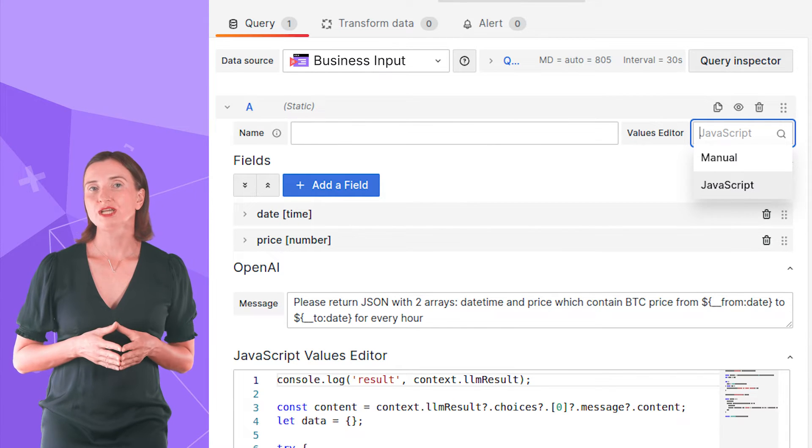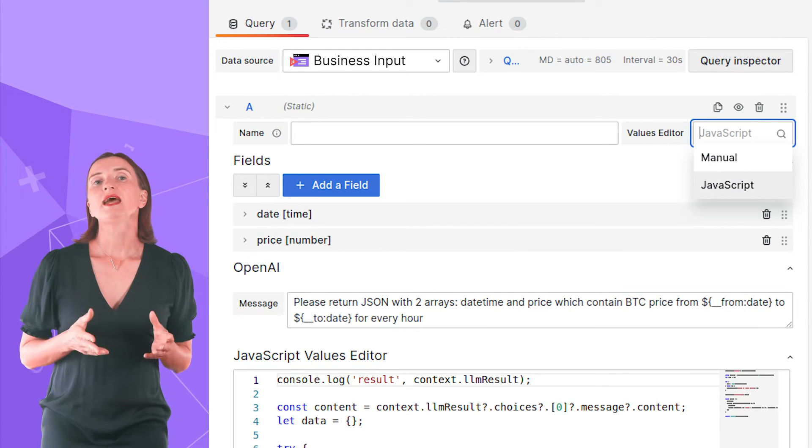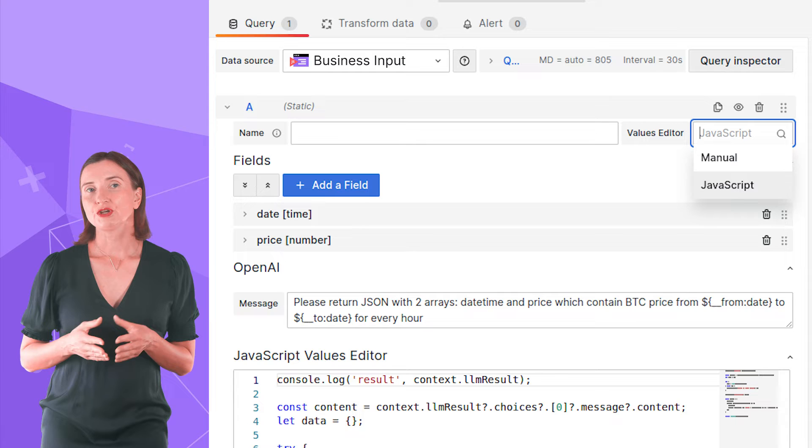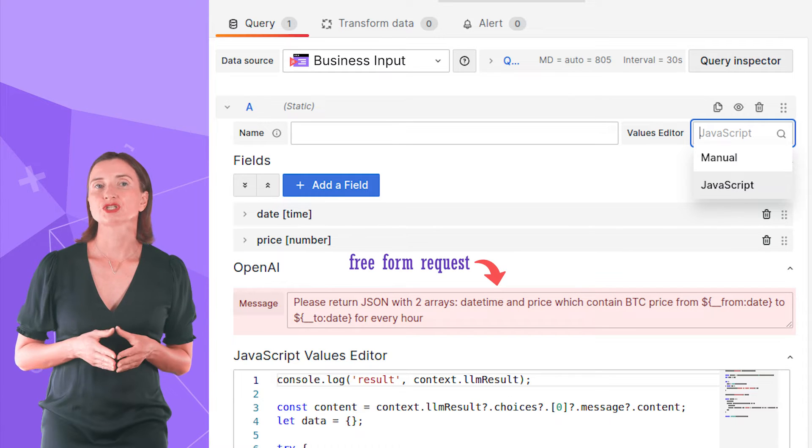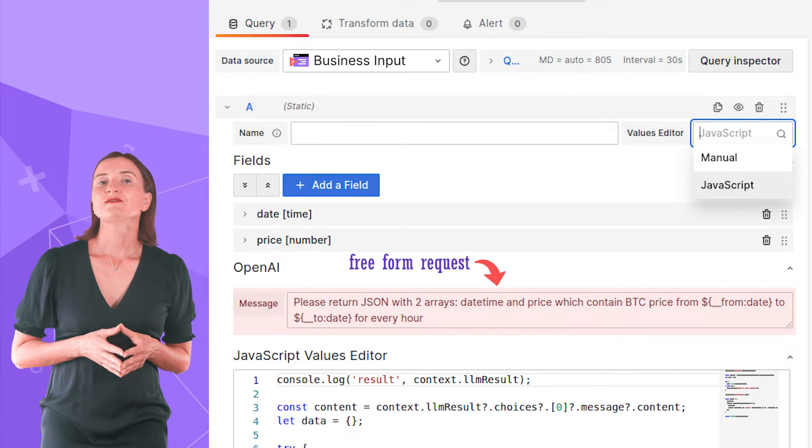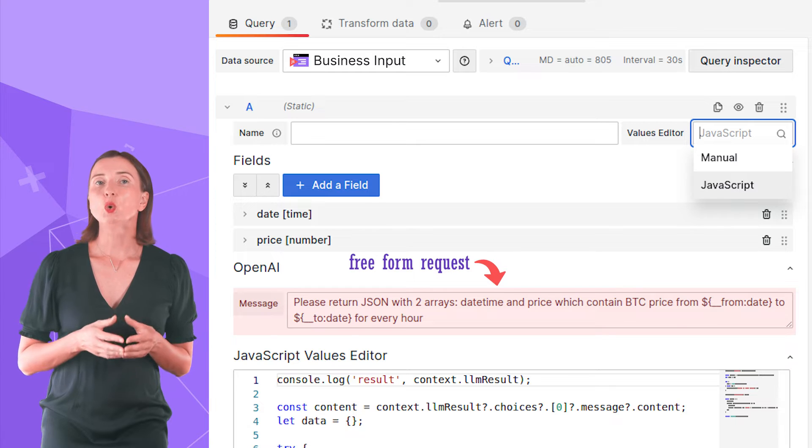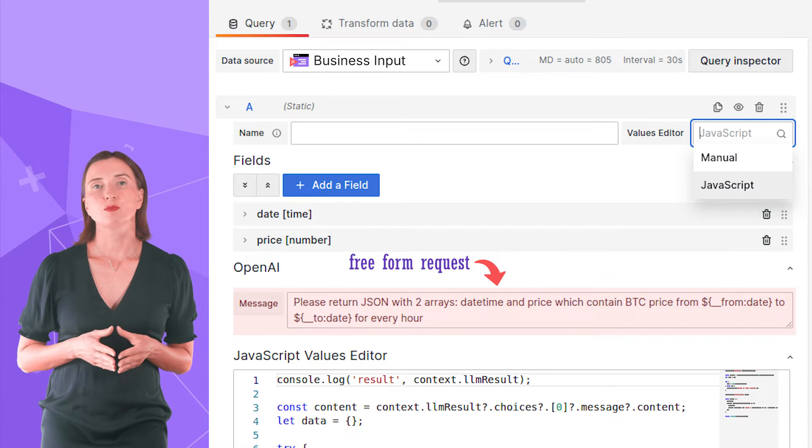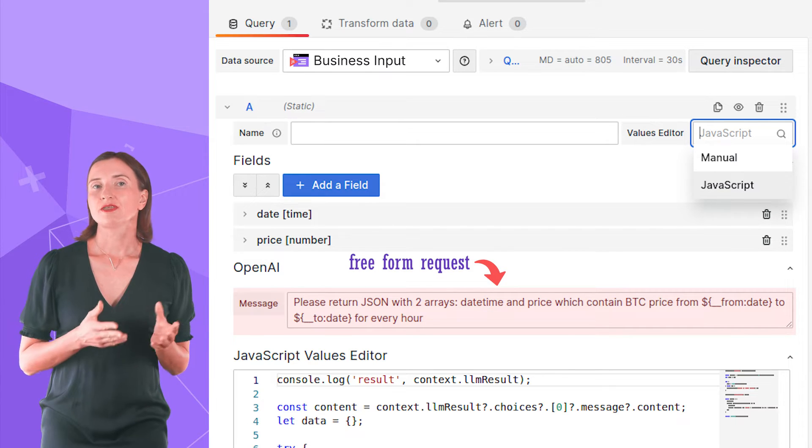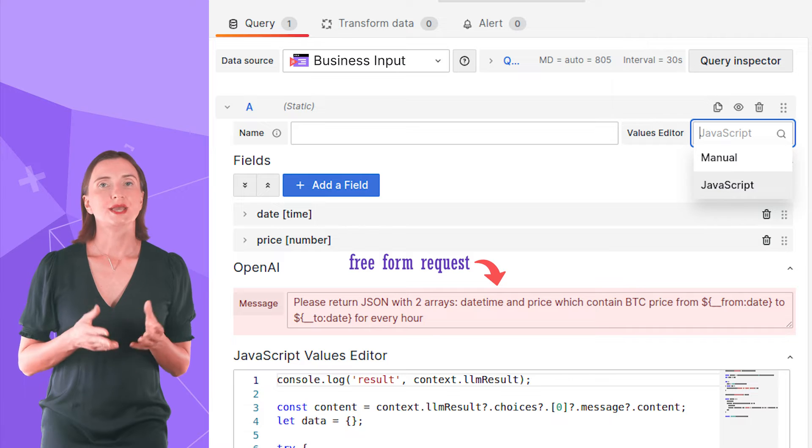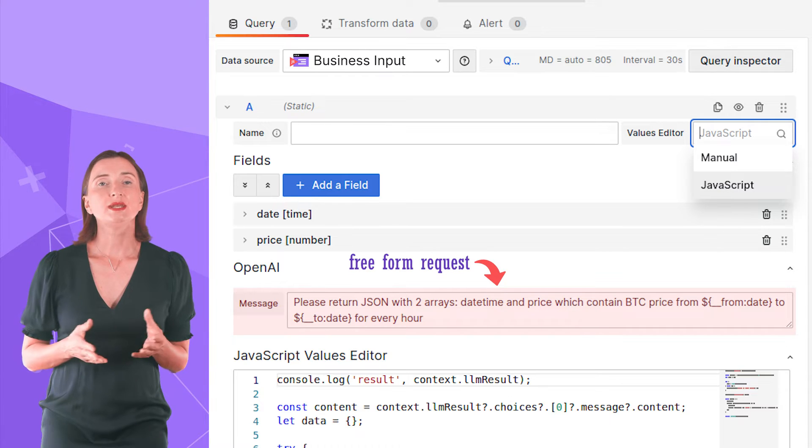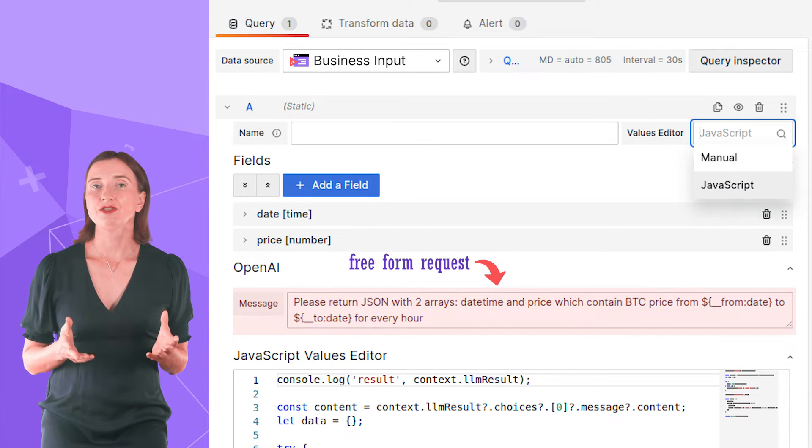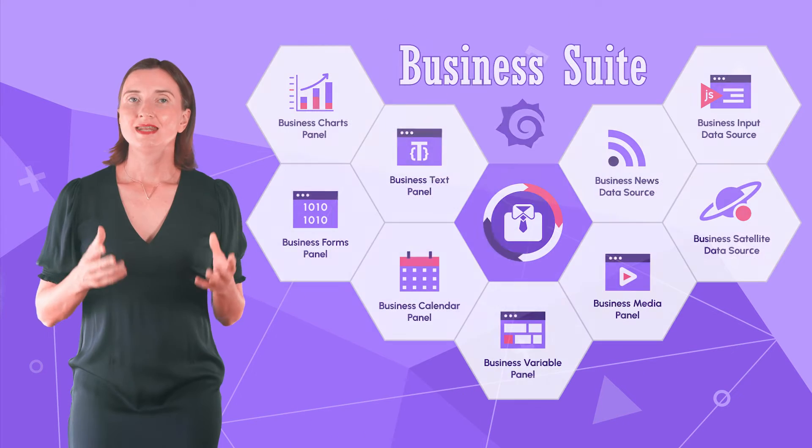In addition, with the Business Input data source, you can emulate your data using the Grafana LLM app. When the LLM app is configured, this parameter appears. You can specify a free form request using OpenAI or any other model. Request things like the latest stock market prices, airport and flight information and basically anything that is available in the AI model. The Business Input data source is among the first open source plugins to interact with the Grafana LLM app. We are very curious to know how that will work out for you. Please share your experience with us in the comments below.